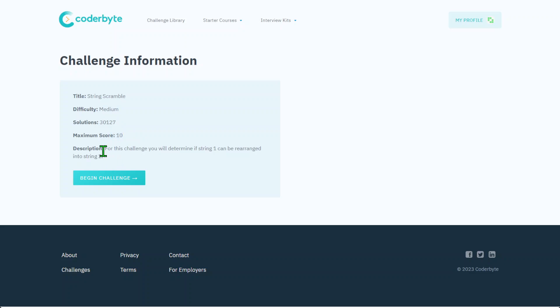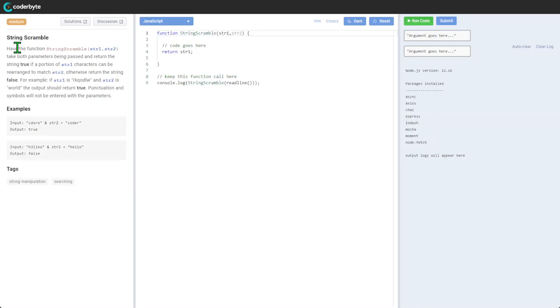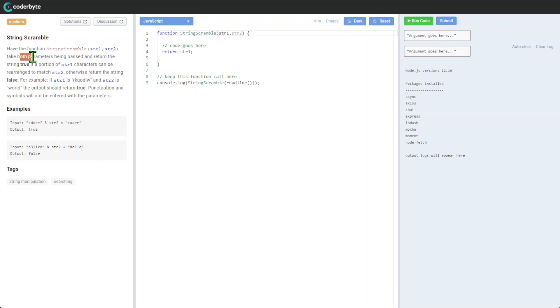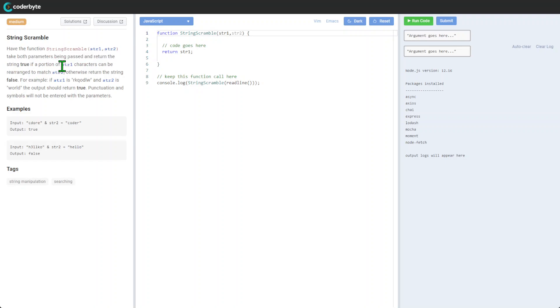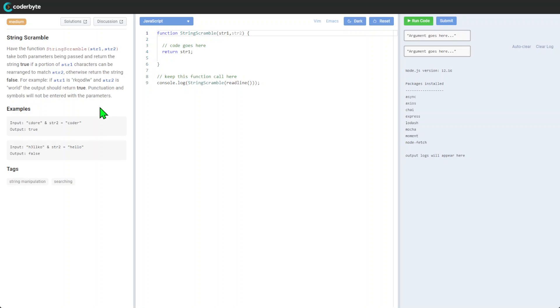For this challenge we will be determining if string one can be rearranged into string two. Let's start with the medium String Scramble. Have the function string scramble take both parameters passed and return the string true if a portion of string one characters can be rearranged to match string two, otherwise return the string false.